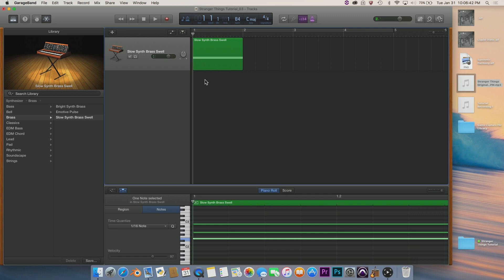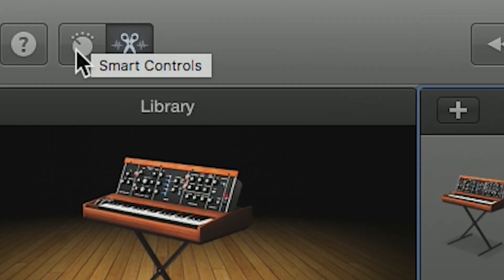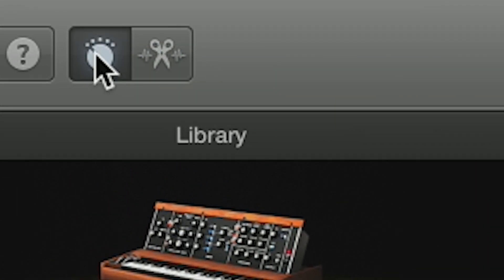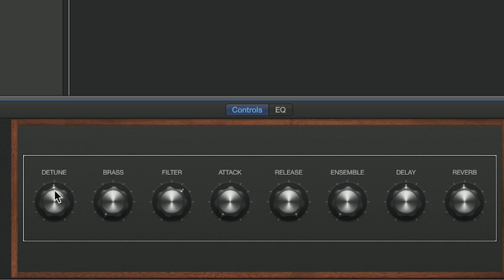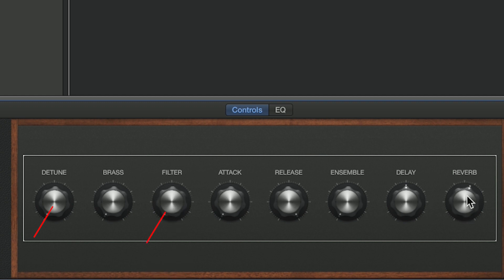Now we're going to adjust the controls — the dial right next to your media editor button in the top left corner. We're going to detune all the way down, take our filter all the way down, and then bring our reverb all the way up.